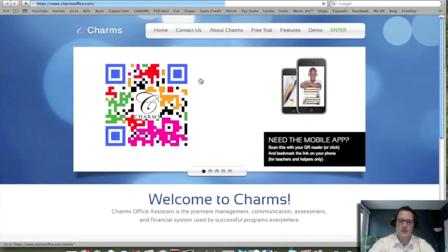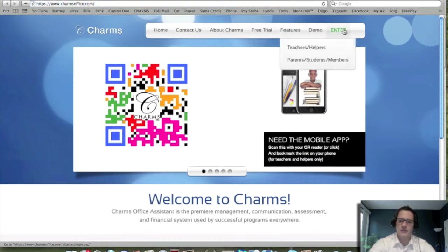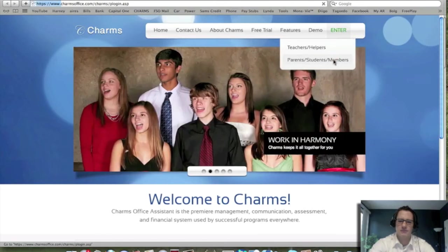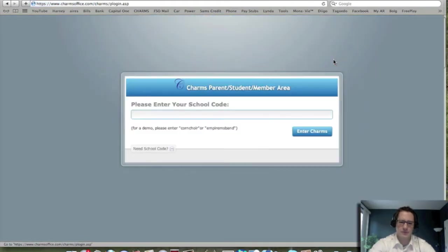Then if you get to this page, you're going to go into the upper right hand corner and you're going to click on enter and go to where it says parent students members. It's going to ask you for your school code.